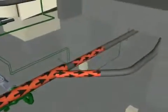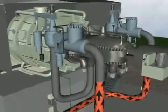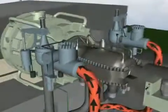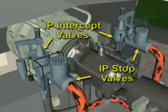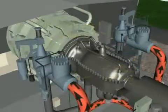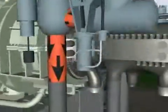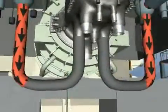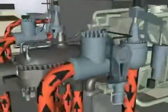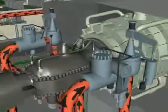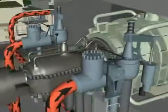The reheat steam piping splits to go to two sets of valves, one set on each side of the steam turbine. Each reheat steam valve set consists of a stop valve and an intercept valve. With the stop and intercept valves open, steam flows into the two reheat steam inlets on the bottom of the steam turbine casing. In the event of a turbine trip, the reheat stop and intercept valves will close rapidly to shut off steam flow to the reheat and LP sections of the steam turbine.